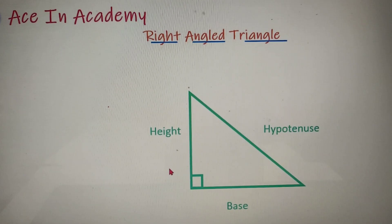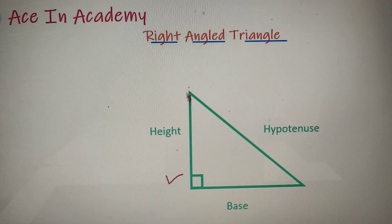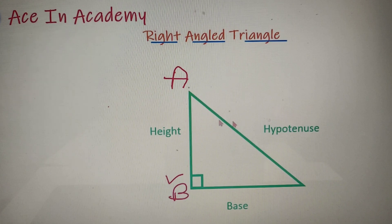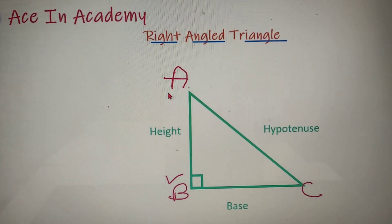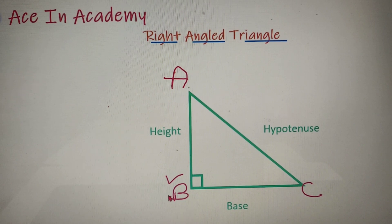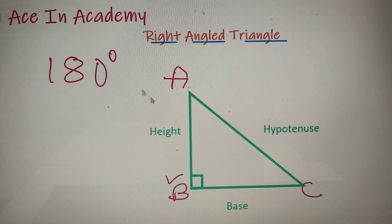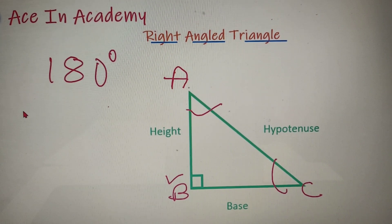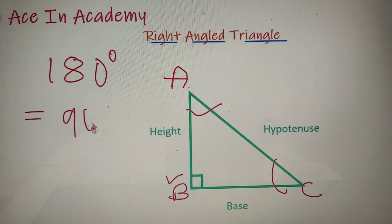The most important property of a right-angled triangle is that one angle must be 90 degrees. If I name the vertices of the triangle as A, B, and C respectively, then triangle ABC is right-angled at vertex B. Since the sum of angles of a triangle is equal to 180 degrees, the sum of angles A and C will be equal to 90 degrees.